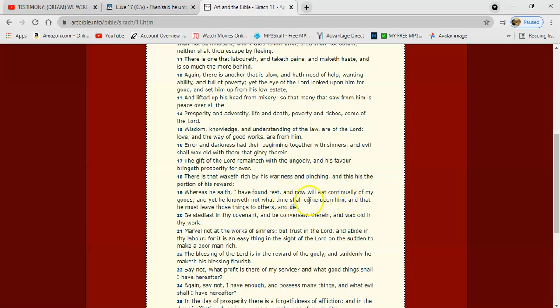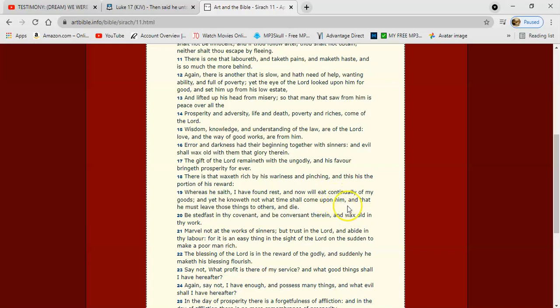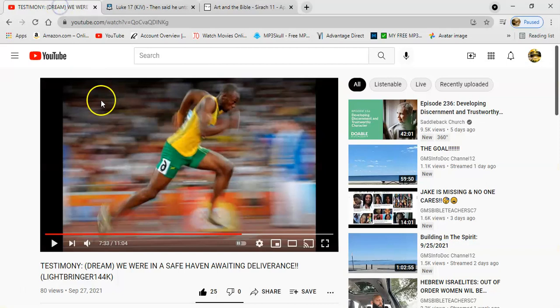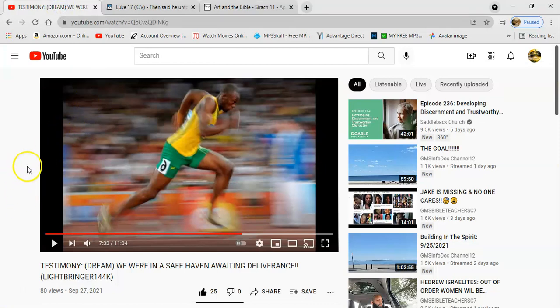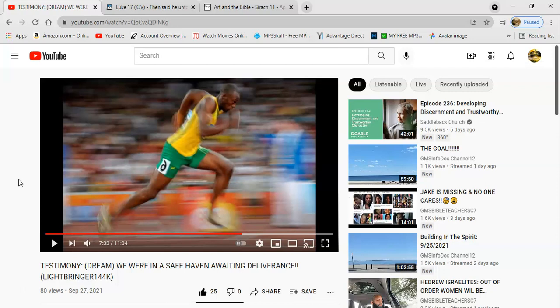That's why it says in Luke 21, don't be overcharged with the cares of his life. That day come upon you unawares. It says, let us watch and pray that we'd be counted worthy to stand before him. It says, and that he must leave those things to others and die. And that could be a great possibility, man. You put your trust in tangible things that don't really hold value. That could be a hindrance to you. And you thinking that that's going to be your security, you sadly mistaken. And the Lord can take you out and have somebody else take hold of those things, man.